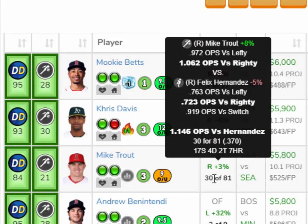Trout is batting a 1.146 OPS versus Hernandez — that's a .370 batting average. He's hit 7 home runs off of Hernandez, so he sees him really well. This is a large sample size, so you can count on these numbers to be pretty accurate.